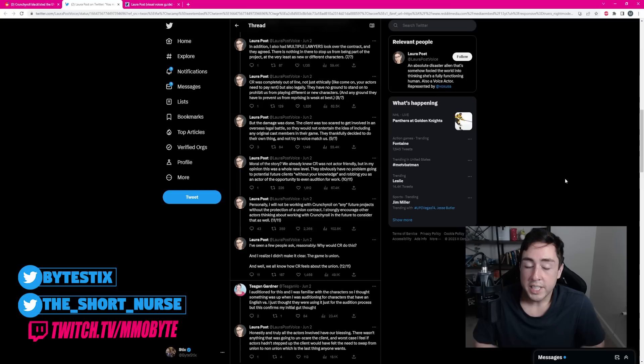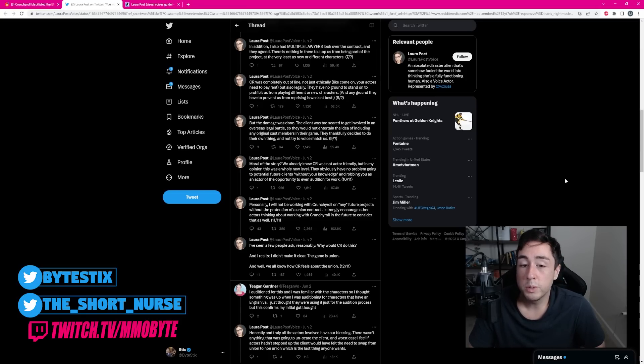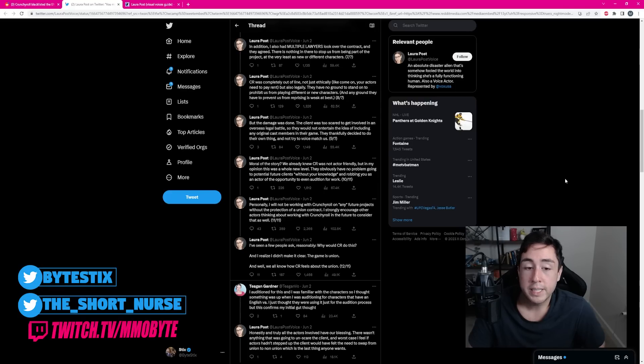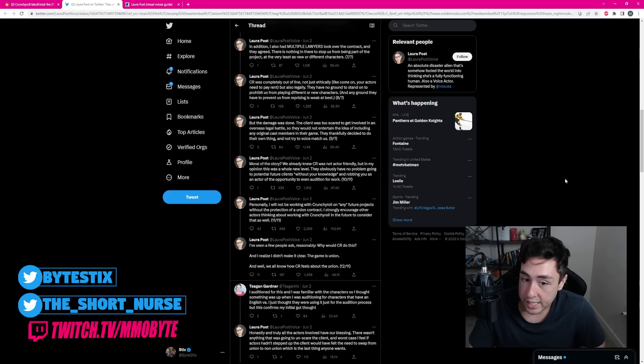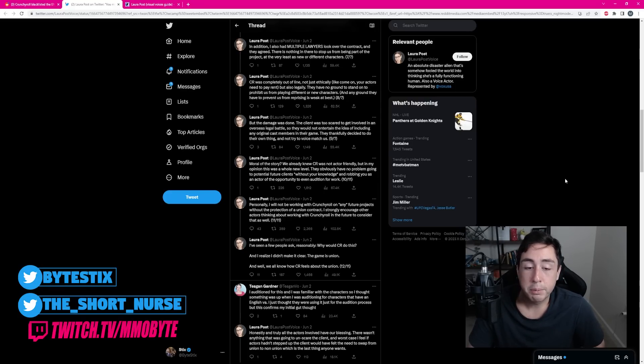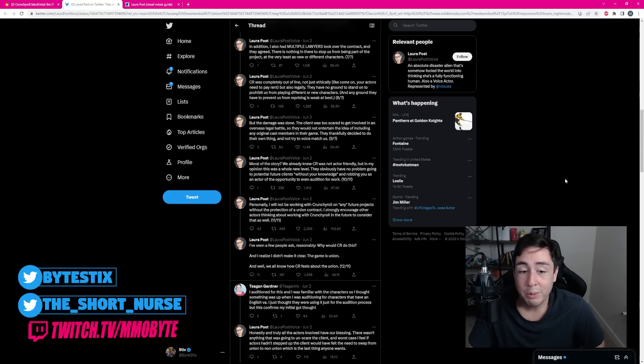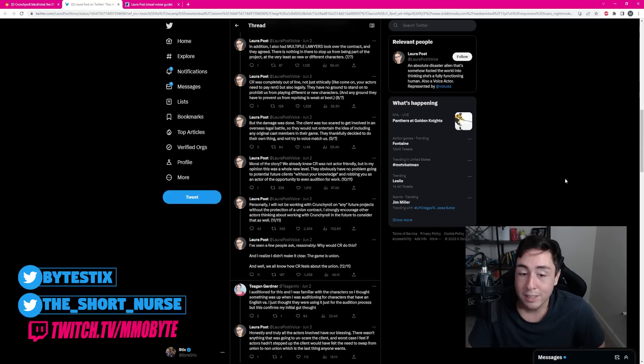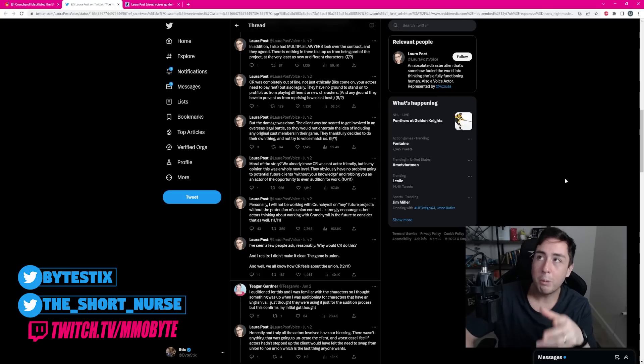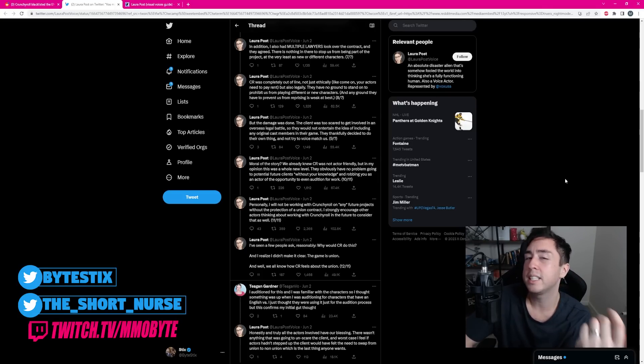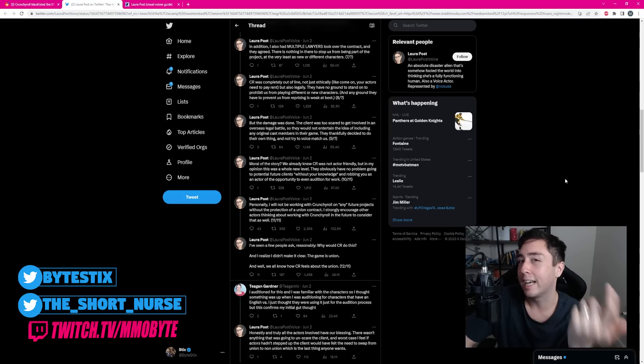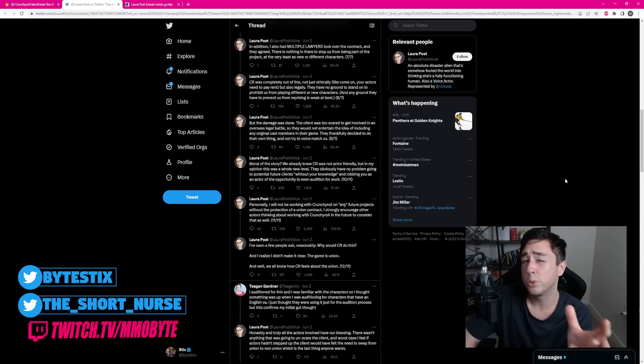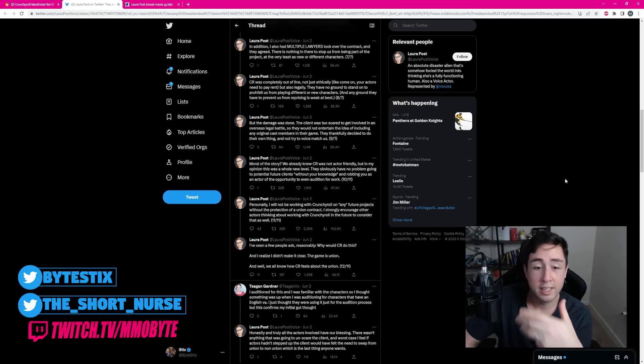Moral of the story, we already knew Crunchyroll was not actor friendly. But in my opinion, this was a whole new level. They obviously have no problem going to potential future clients without your knowledge and robbing you as an actor of the opportunity to even audition for work. Personally, I will not be working with Crunchyroll on any future projects without the protection of a union contract. And if I recall, Crunchyroll doesn't actually like unions, and beyond that, voice actors that utilize a union.